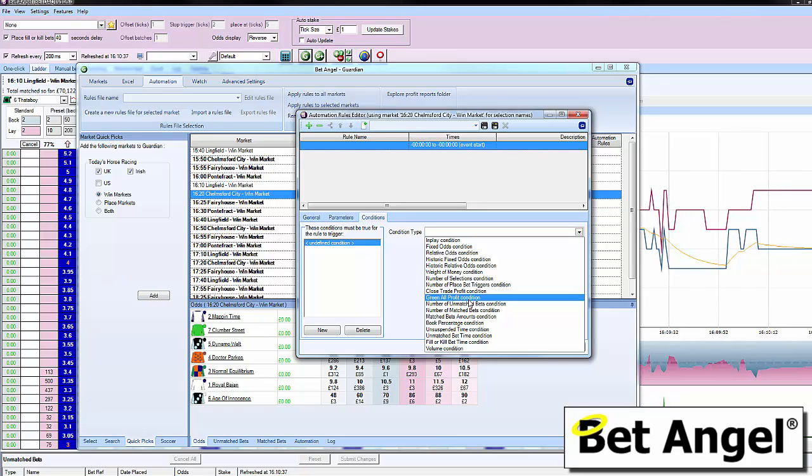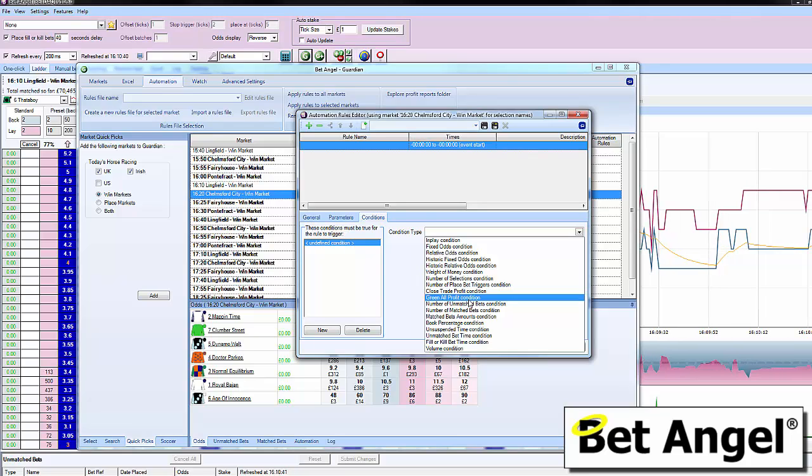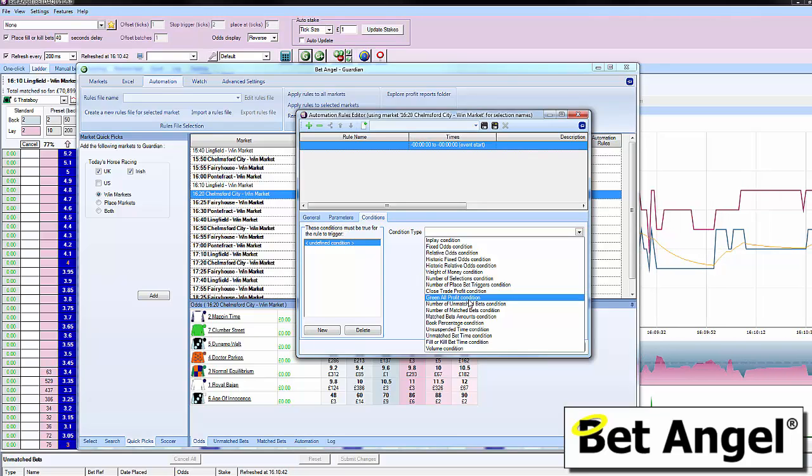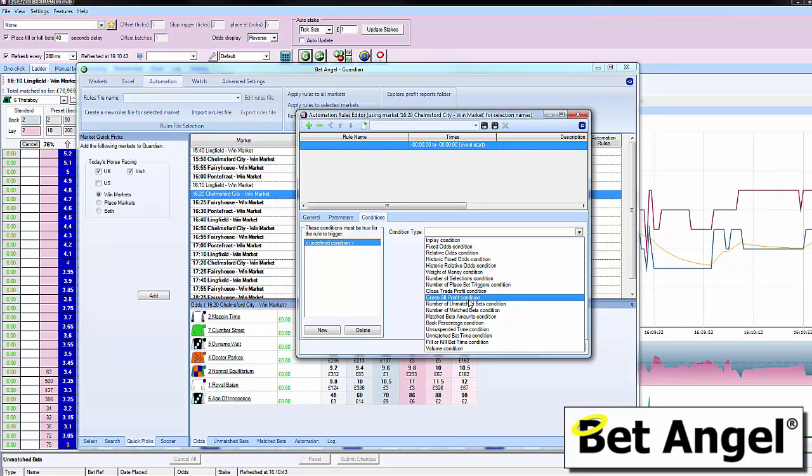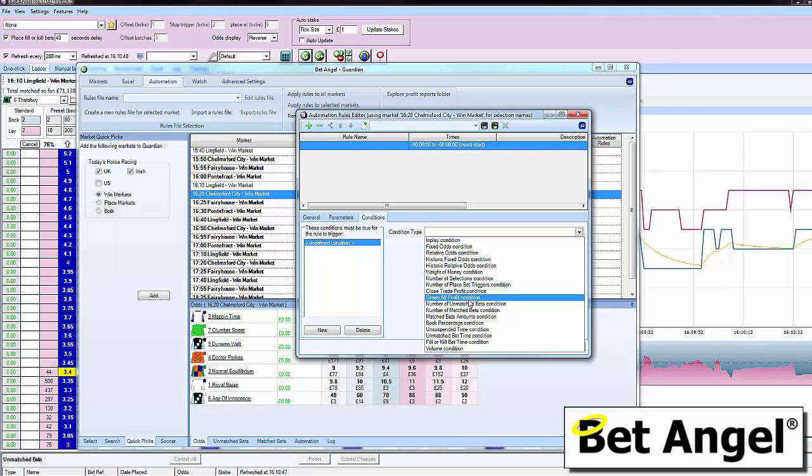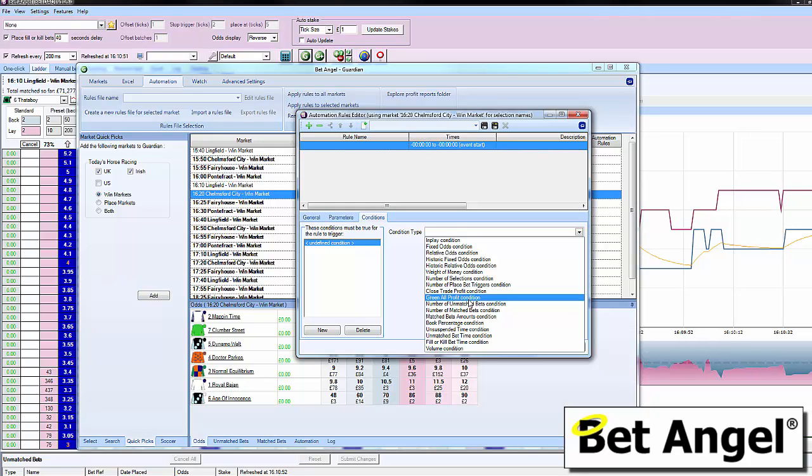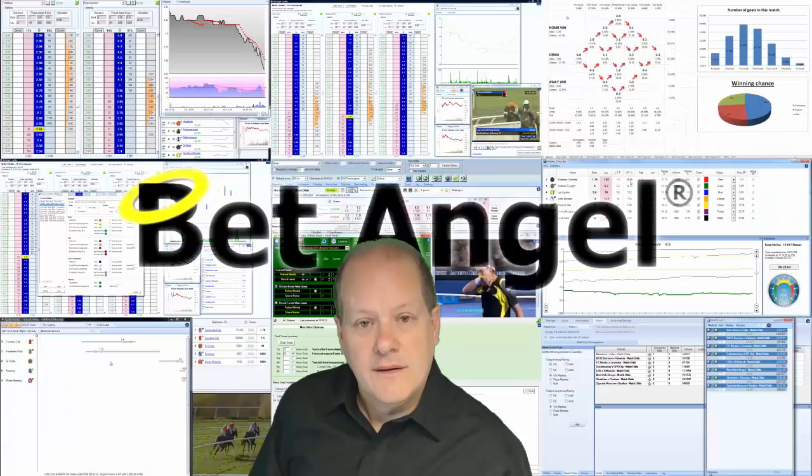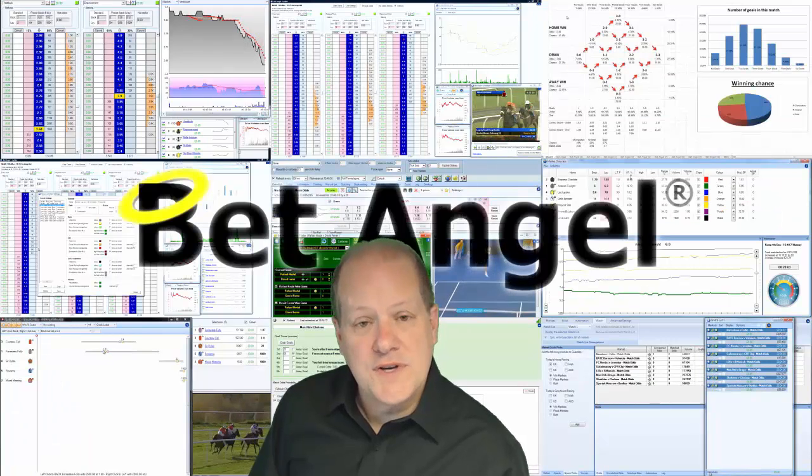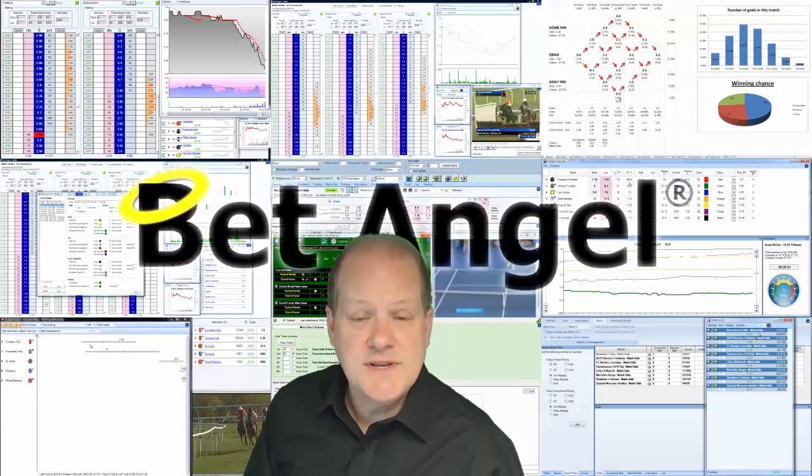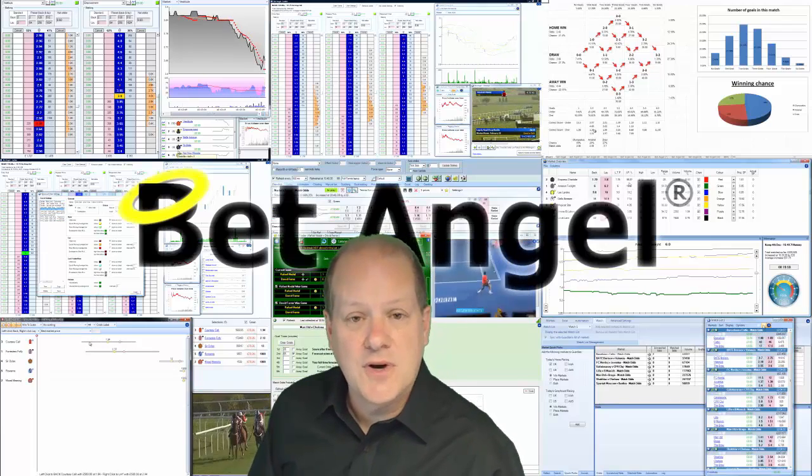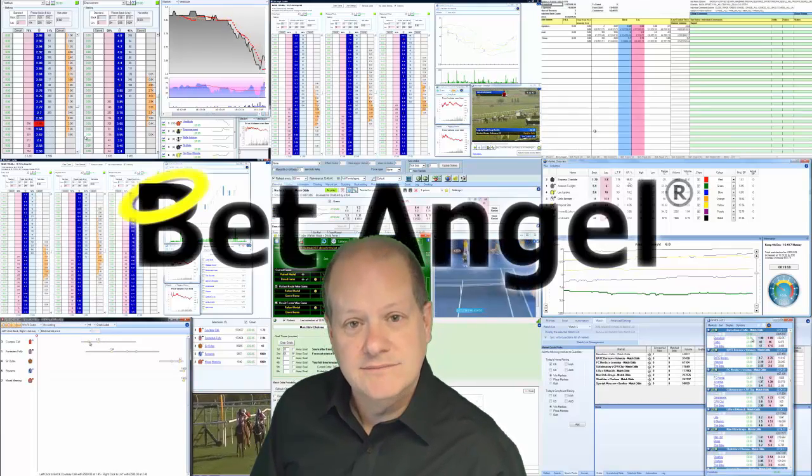Now that you can automate all your activity on BetDAQ, there's no reason why you shouldn't at least give it a try and start playing around with the vast range of features available. Visit betangel.com and download a copy. If you're interested in learning more about Bet Angel, visit betangel.com and download a free trial today.